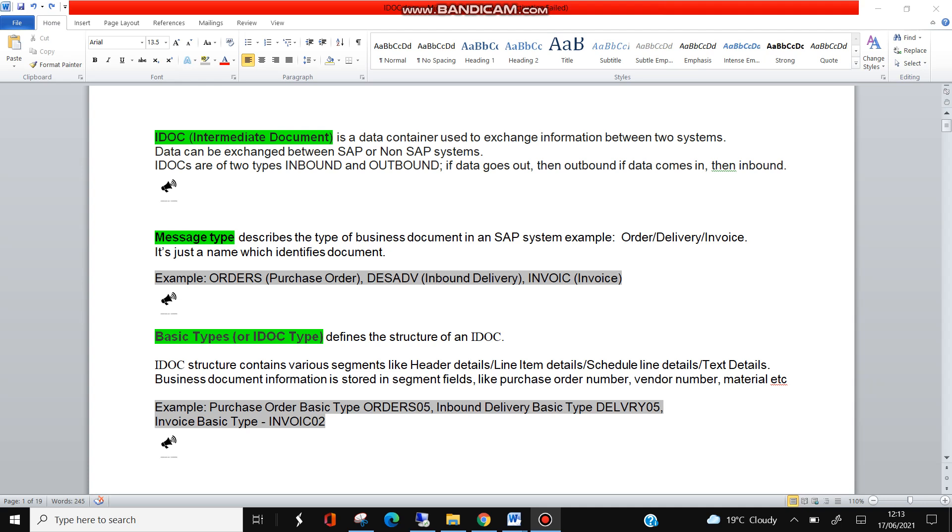Hello everybody, so this is the second video on IDoc. Here I am going to give you the definitions of some important objects like IDoc, message type, basic types, and then I'll talk about the configuration required.